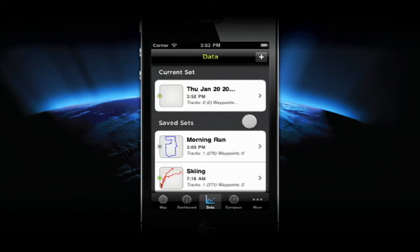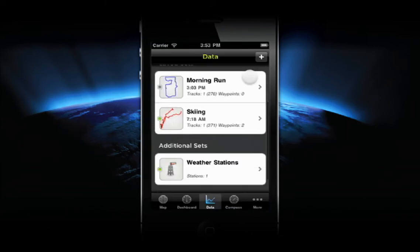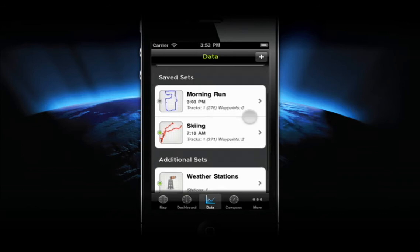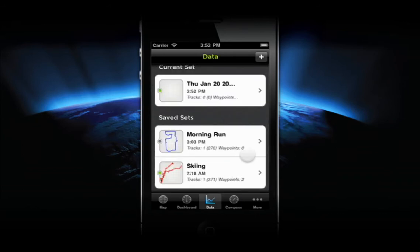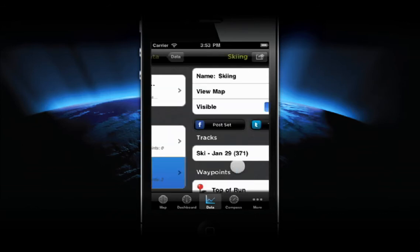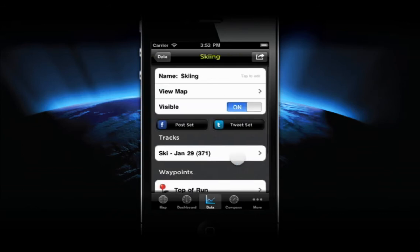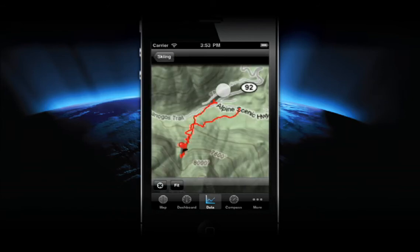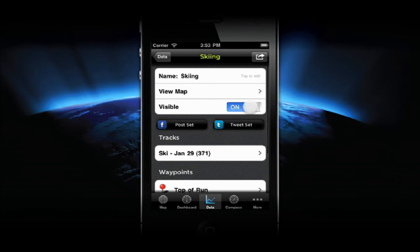The Data tab is where you access current, saved, and additional special sets. Select a set to view its details. From this screen, you can edit the set's name, view the entire set on its own map, and toggle its visibility, which will make it visible on the main map.